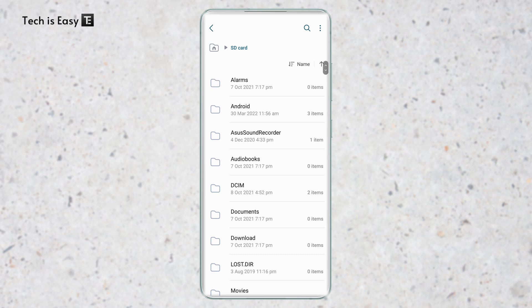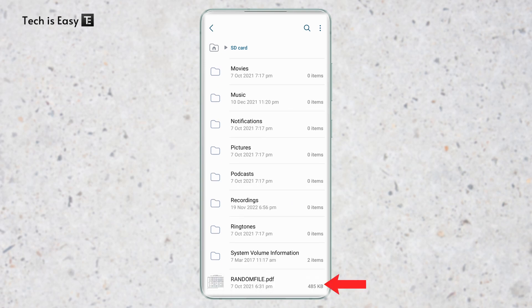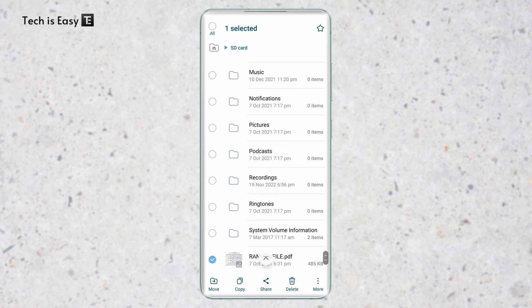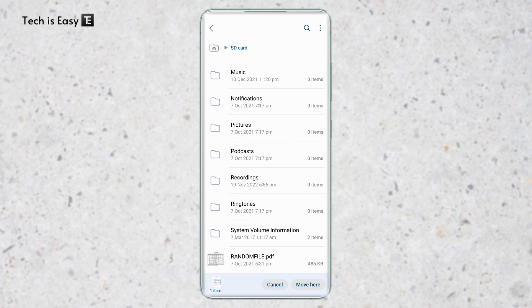So I'll select the same file which I just moved. It's this one over here. And the same way, I long press on it and select move that's written at the bottom left. So the method is the same.